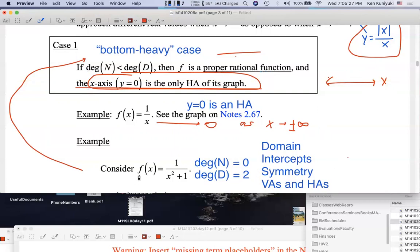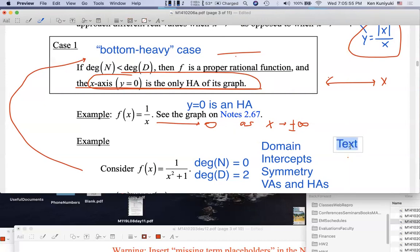At this point, we can actually sketch the graph of Y equals one over X squared plus one. The X axis is the only HA for the graph. But you can also consider issues such as domain, X and Y intercepts, symmetry, VAs, and also the sign of F for various values of X. Based on these clues, try to sketch the graph. I'll give you one minute to try.